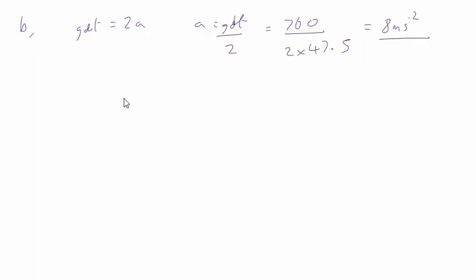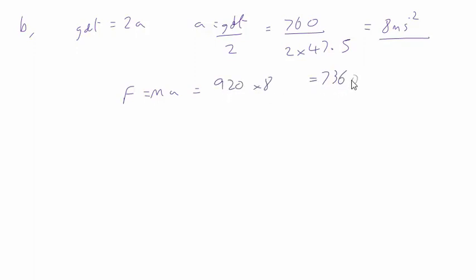Then we can use F equals ma, which is 920 times 8, which is 7360 newtons.